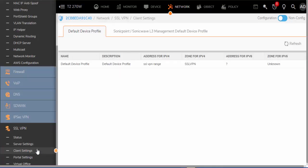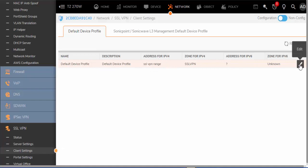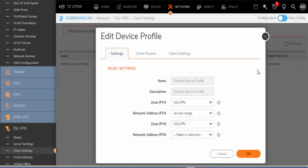Next we will look at the client settings. We have a default profile. We will edit this profile and we can see that we have three tabs: Settings, Client Routes, and Client Settings.